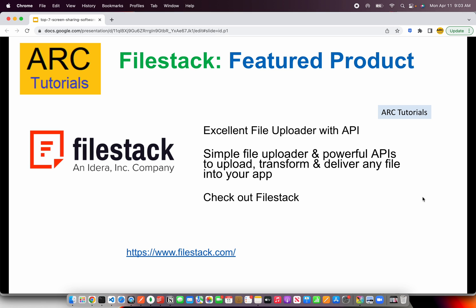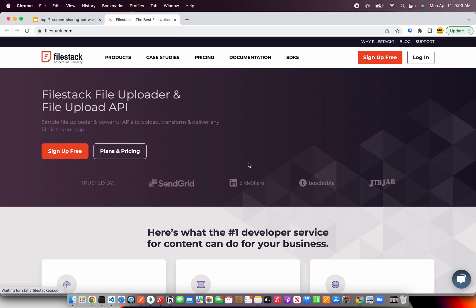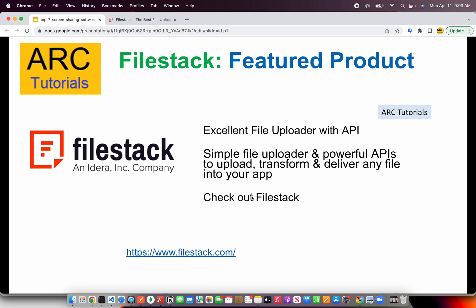Before we get started, I would like to give a big shout out to our friends at Filestack. Filestack has an excellent file uploader with API. The API is super simple, very powerful, which can upload, transform and deliver any file directly into our app. Please do check out Filestack.com. I'm sure you're gonna enjoy this and you would consider this when you are using a file uploader in your next project. So make sure to check out Filestack.com. Thank you so much to our friends.